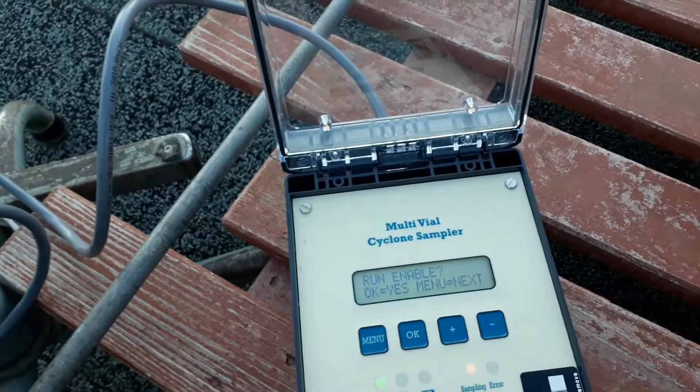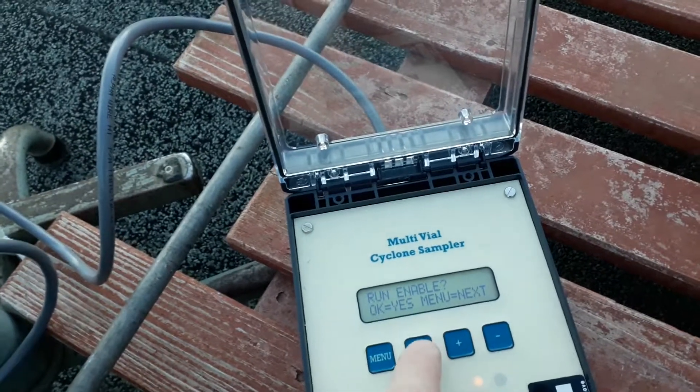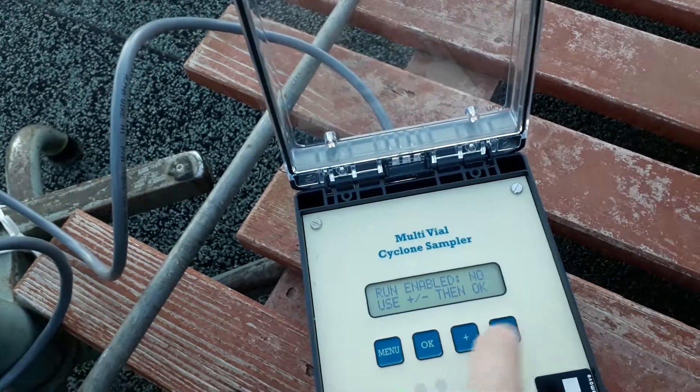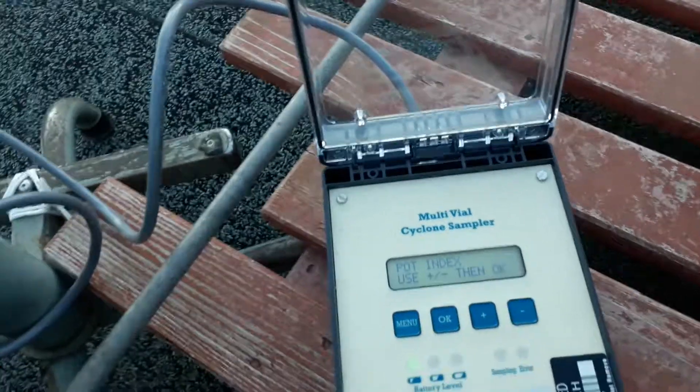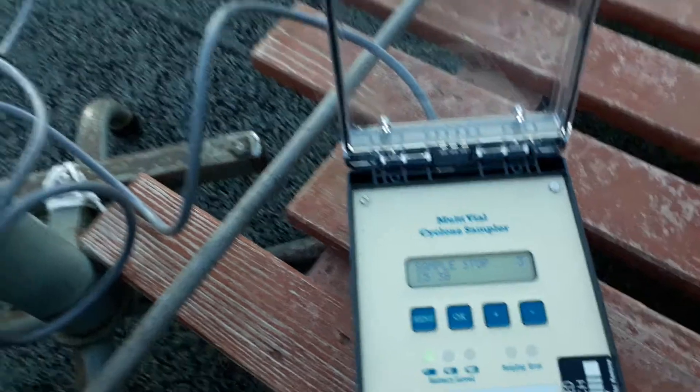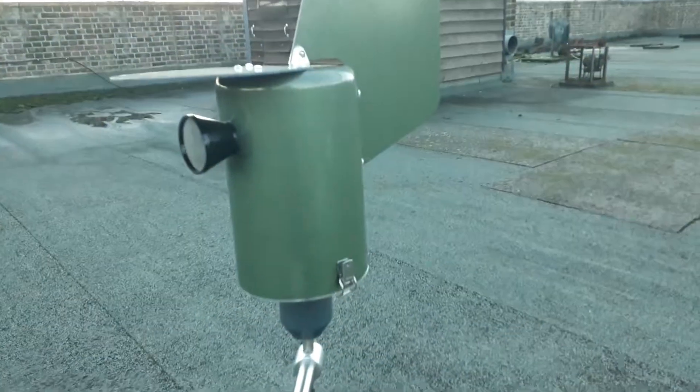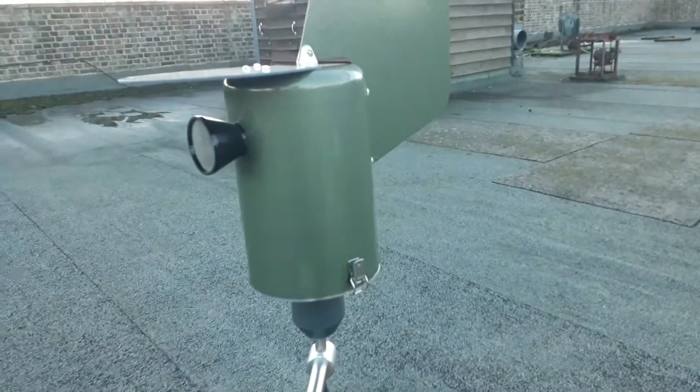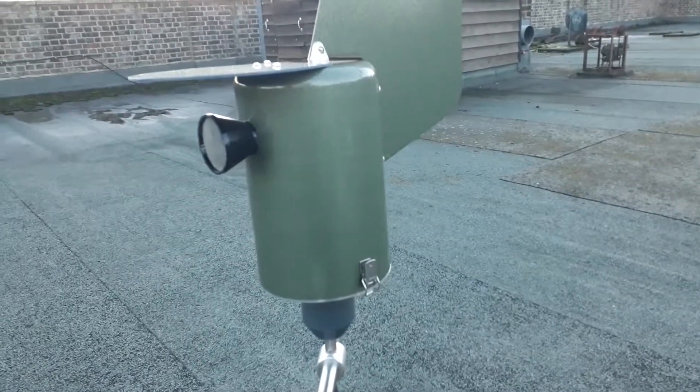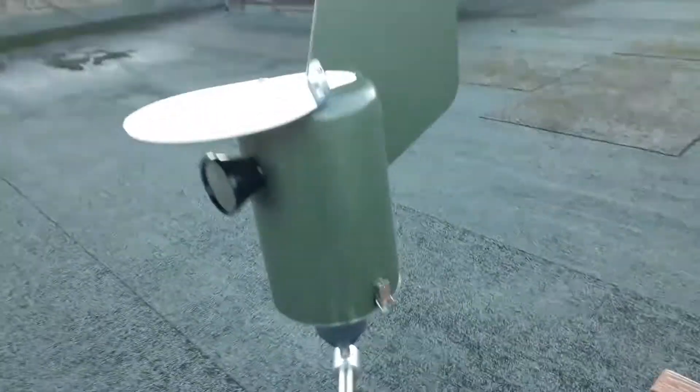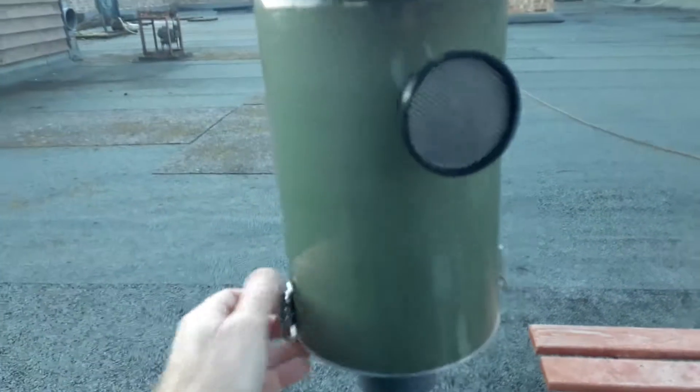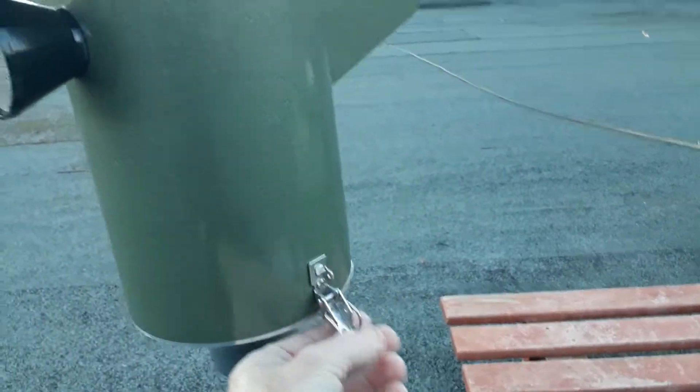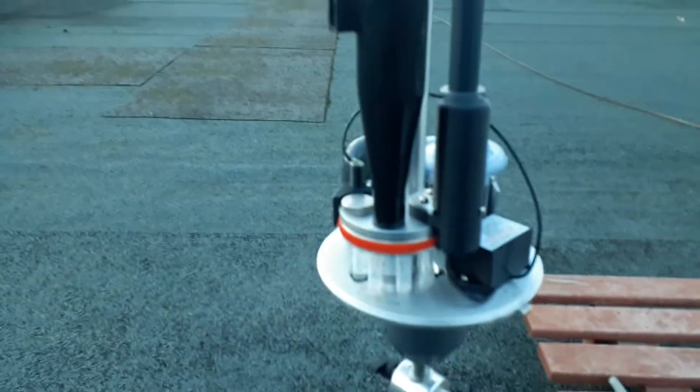this, click menu, run enable comes up, okay minus, okay. That stops the sampler. It's now free for us to change the tubes. We do that by taking off the lid that comes up, and we can